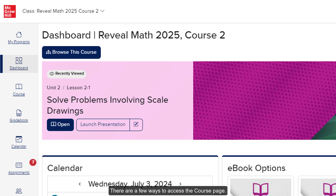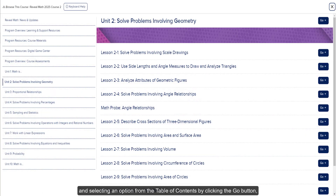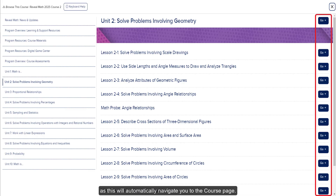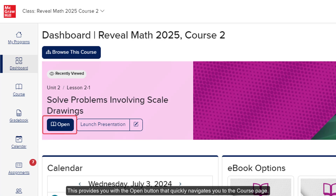There are a few ways to access the course page. One option is by clicking on the Browse This Course button on the dashboard and selecting an option from the table of contents by clicking the Go button, as this will automatically navigate you to the course page. When you launch into the program, it will also show you the last selection you were on, providing you with the Open button that quickly navigates you to the course page.